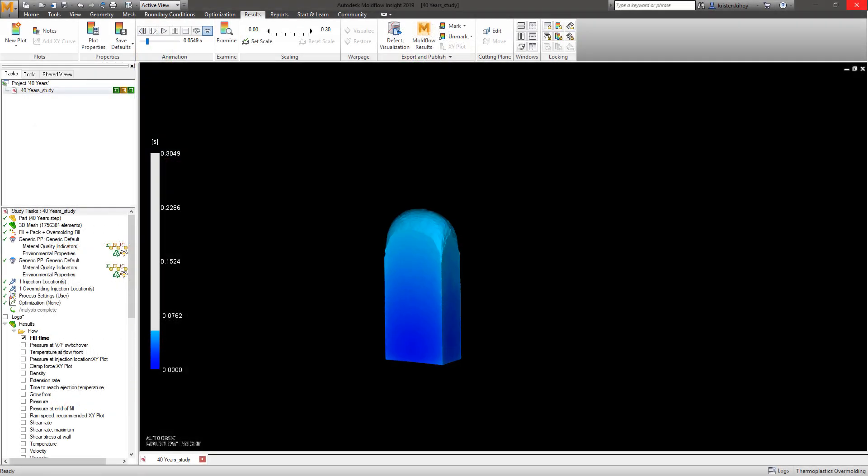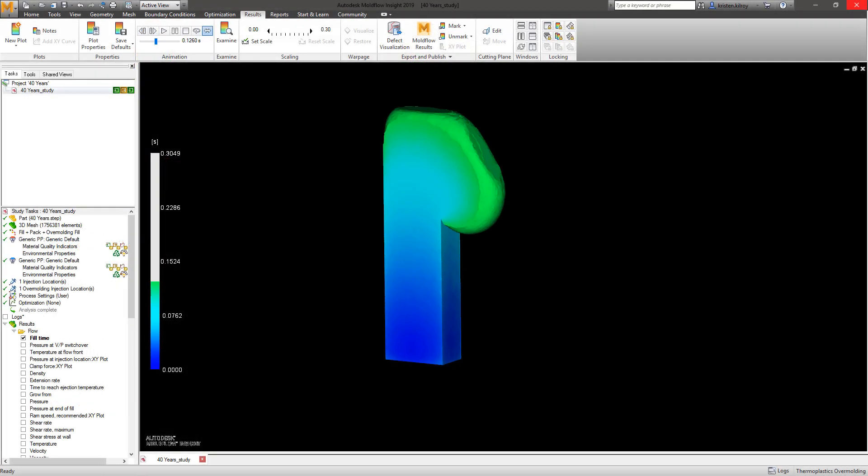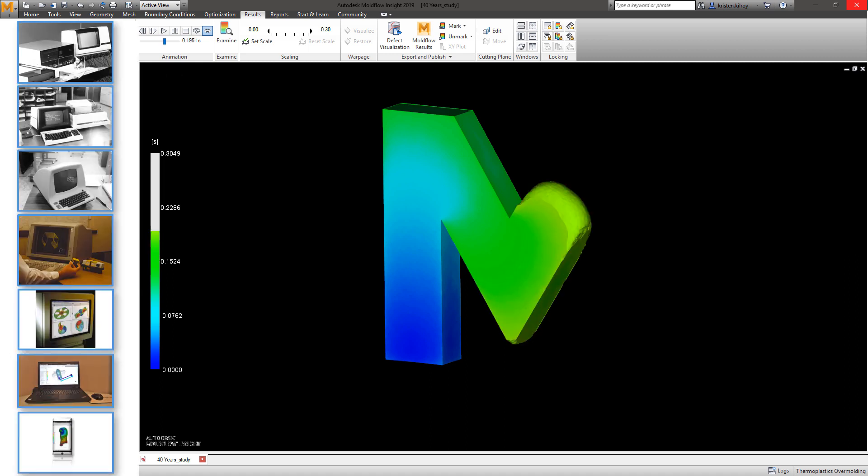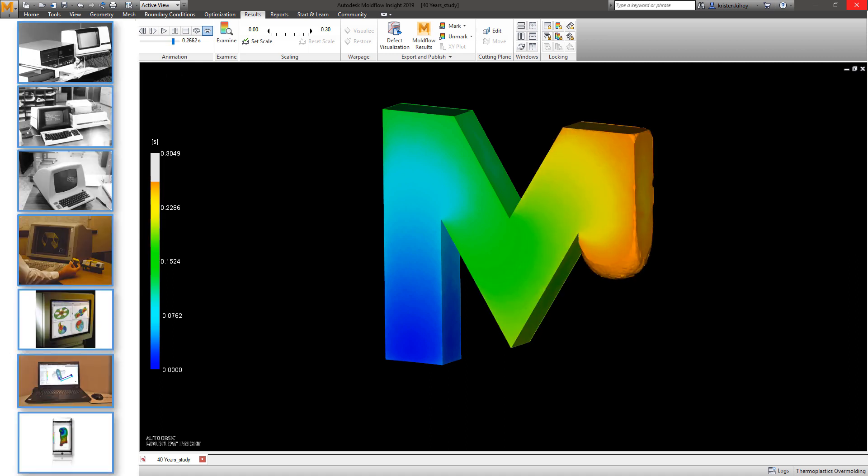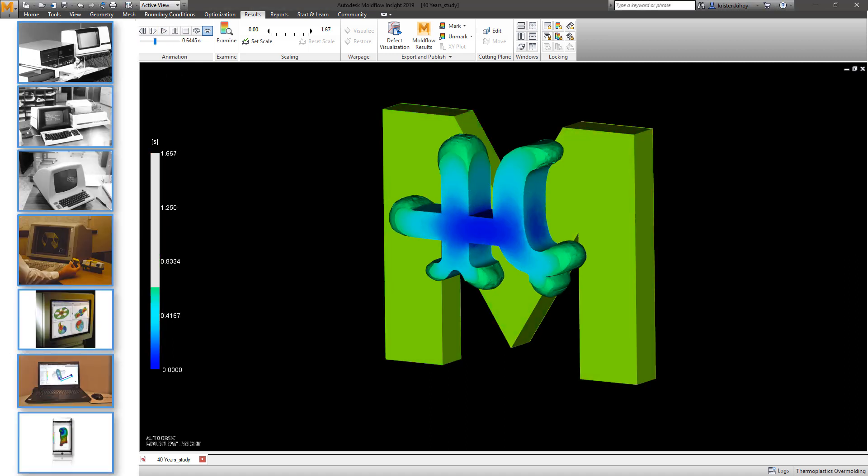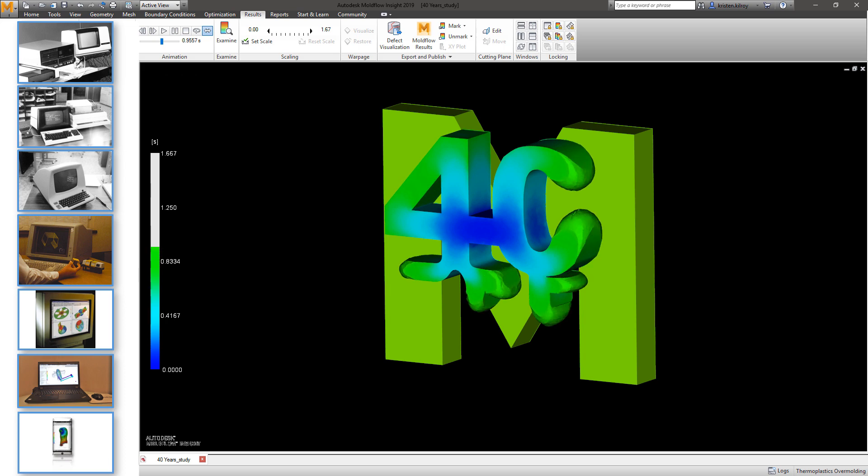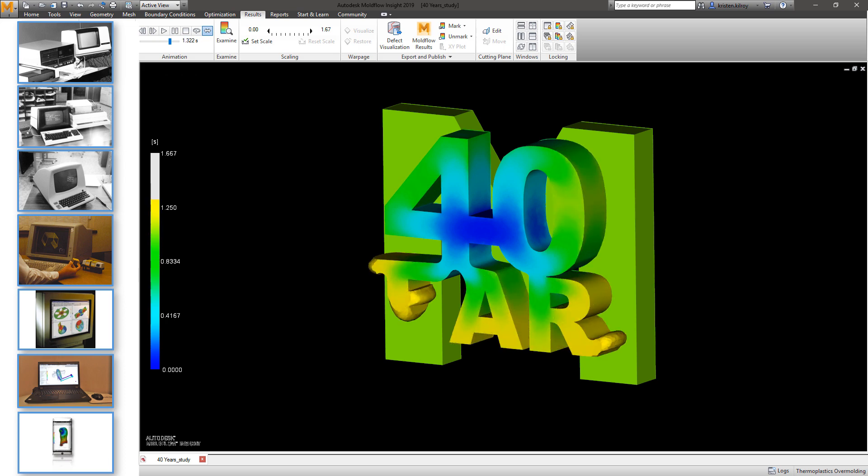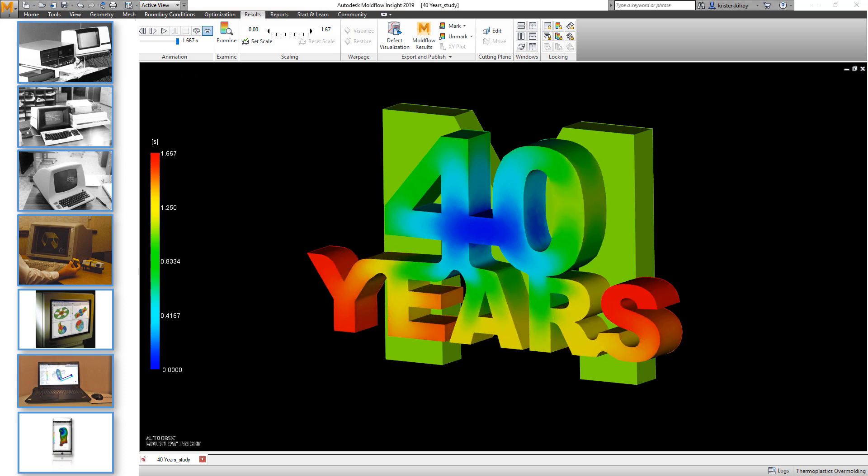This release is a celebration, as 2018 marks 40 years of Moldflow helping analysts predict, optimize, and troubleshoot plastic injection molding.